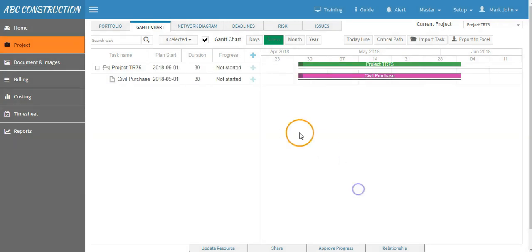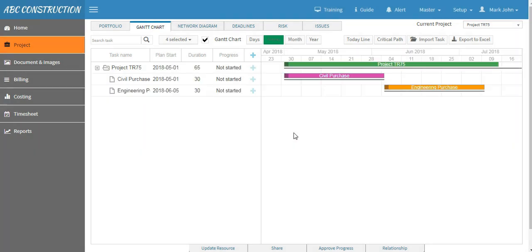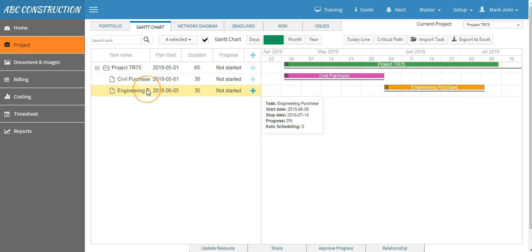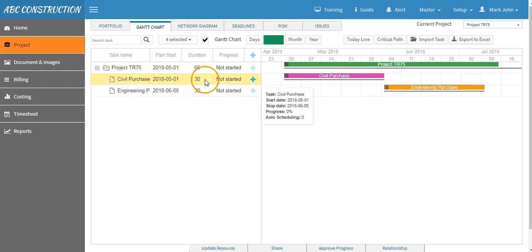So we have created two tasks under level zero which are Civil Purchase and Engineering Purchase. Now let's create a level under L1. Say you want to create a task under Civil Purchase, so click on this plus button that is in line to Civil Purchase.